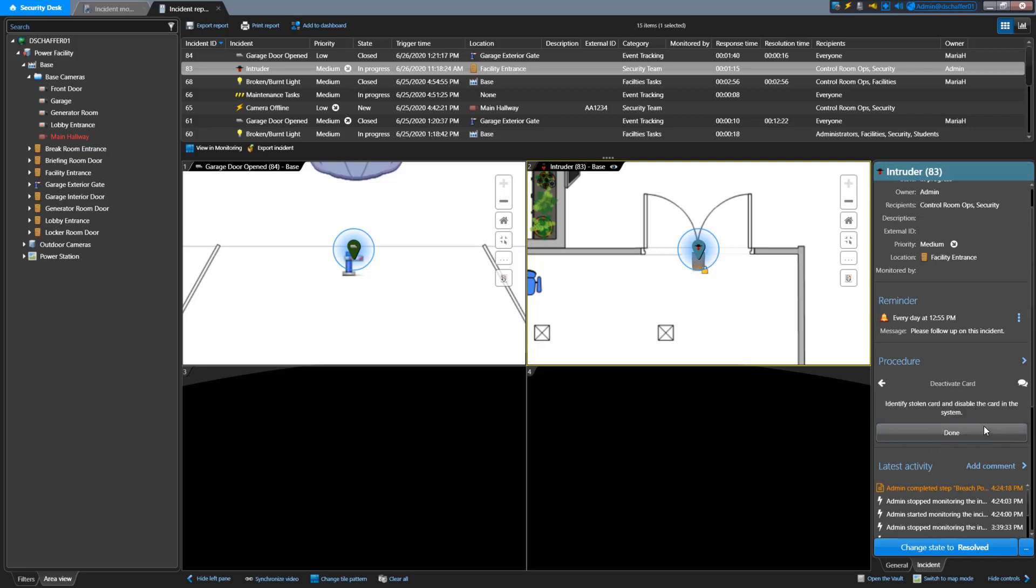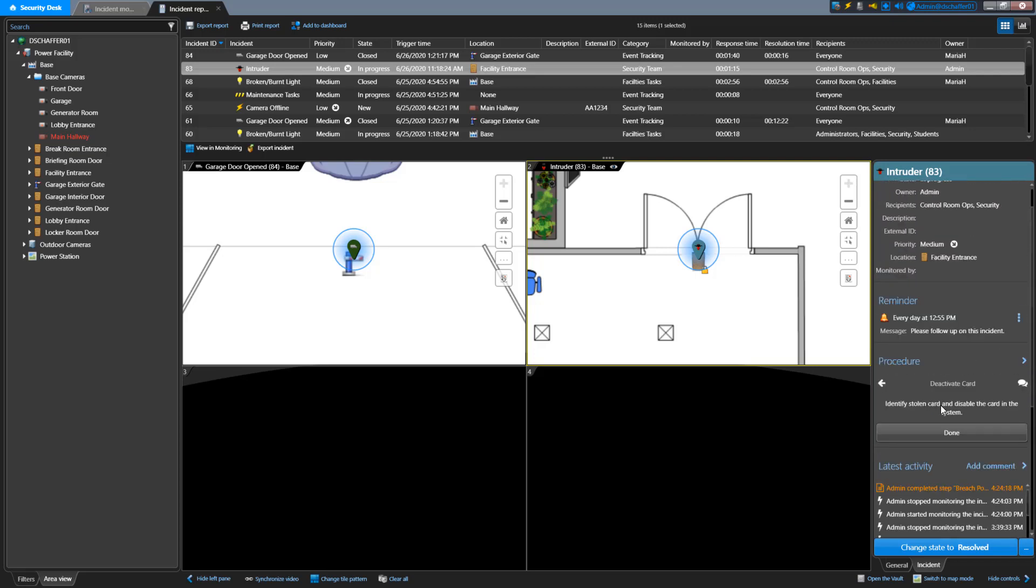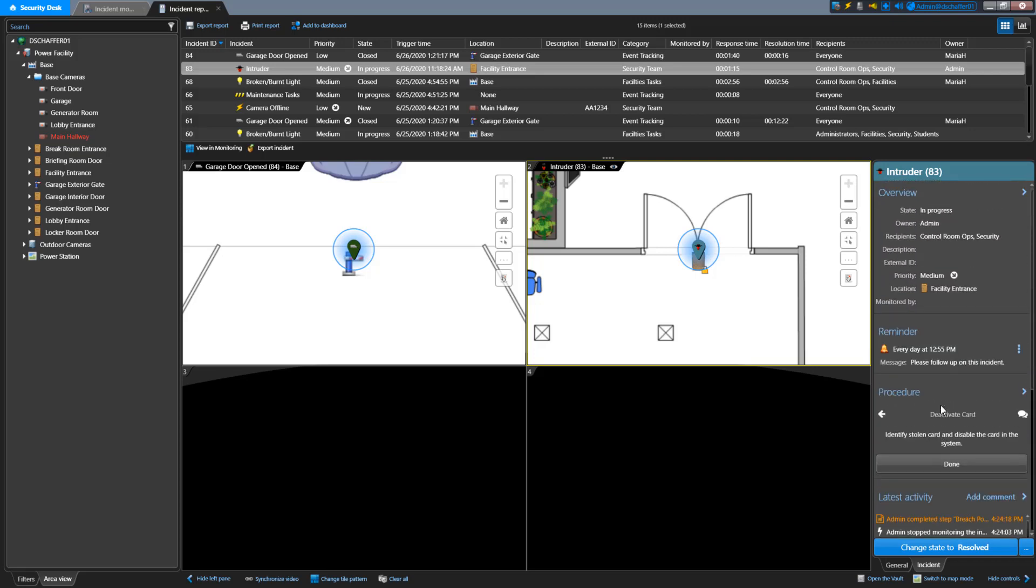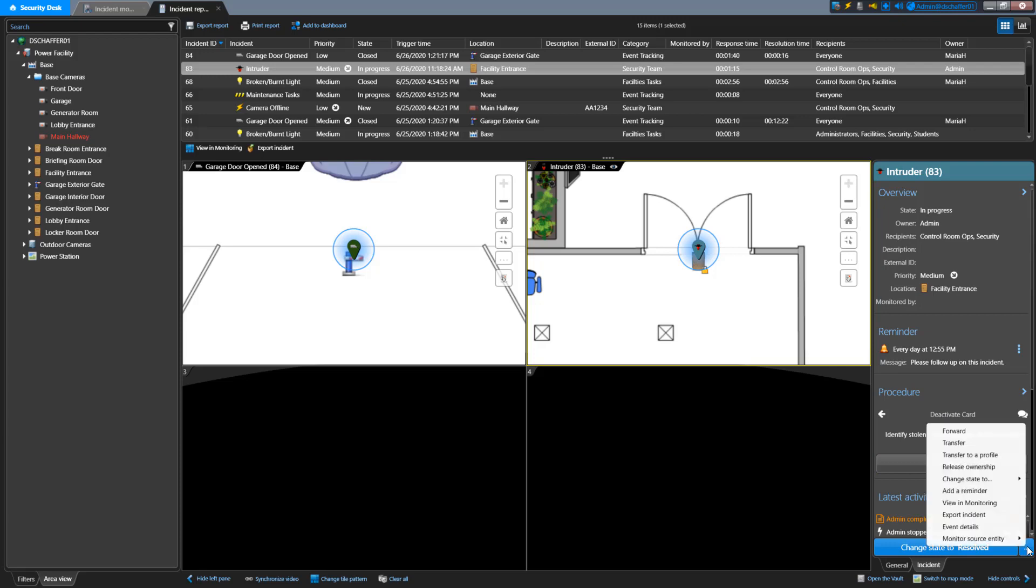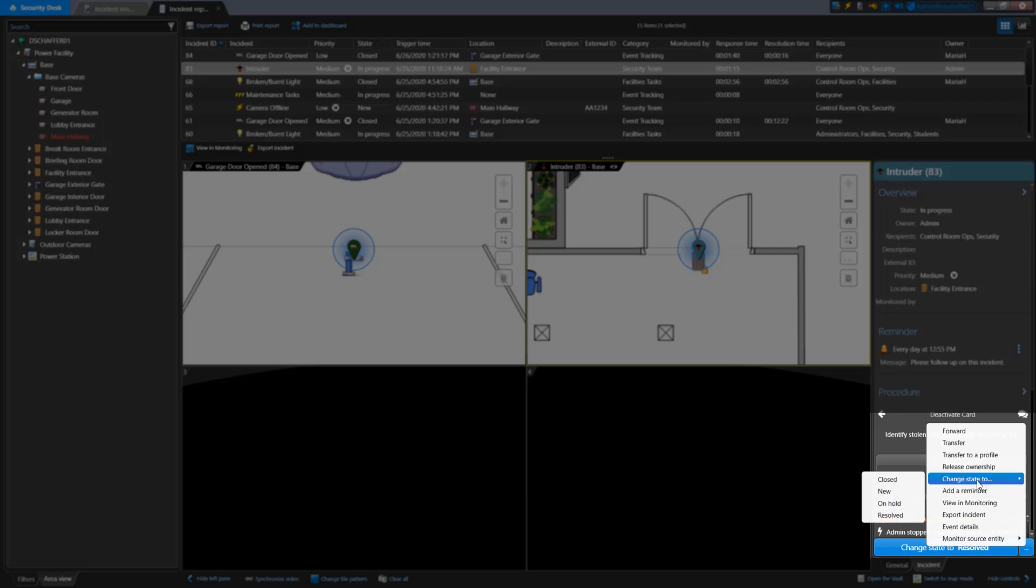For active incidents, which are ones that are not in the closed state, you can do pretty much everything you can from the Incident Monitoring task. If you want to use the menu to do things like changing the state or forwarding to another user, you'll have to use the menu at the bottom of the Details pane. The right-click menu on the pin or list is not enabled in the Report task, but the regular map functions are still present for map objects.